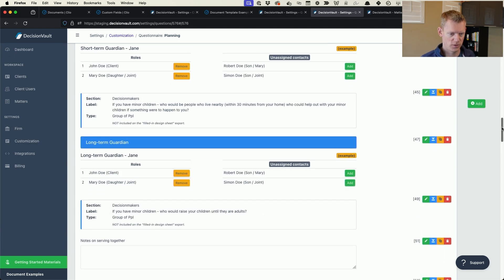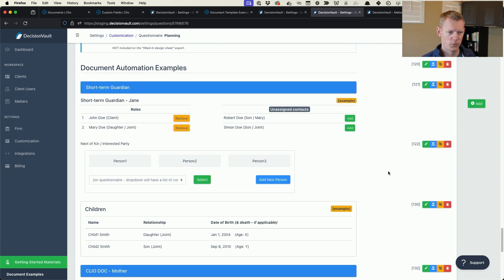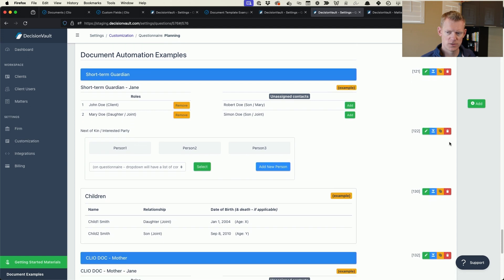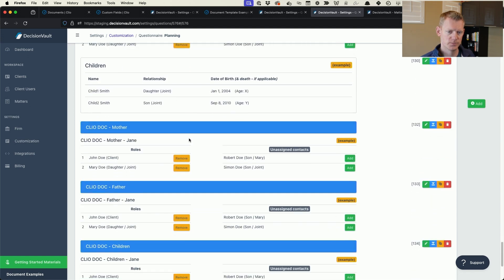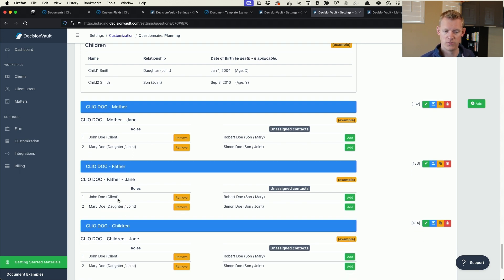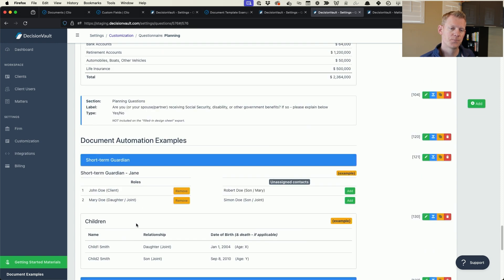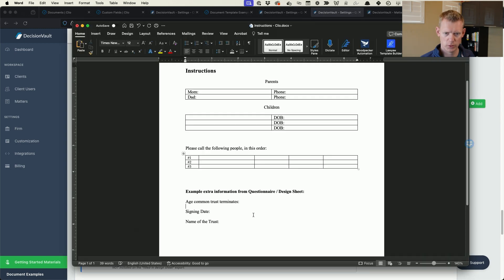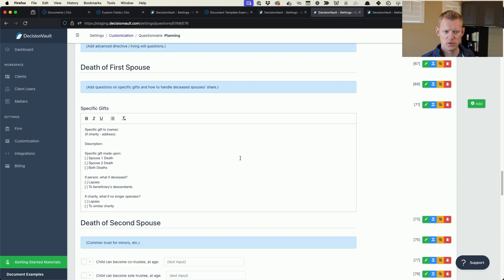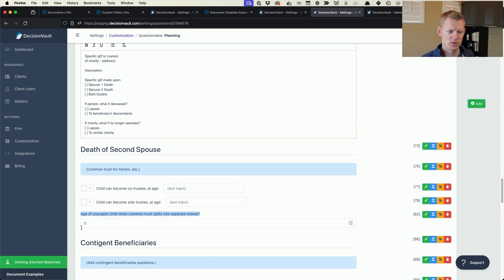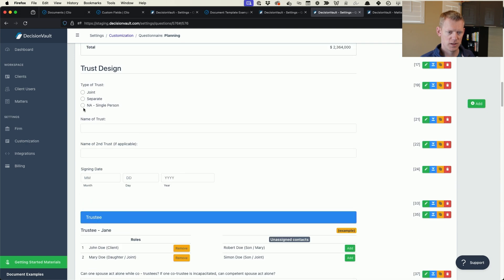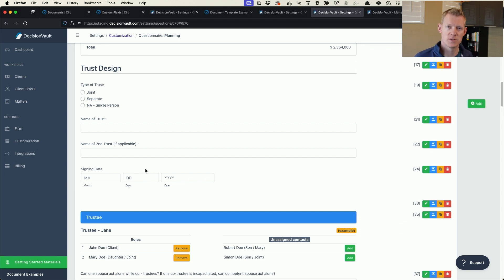I've added those helper roles to my design sheet — there are other videos that go over how the design sheet works. At the bottom I've added a section where I can assign short-term guardians, see a list of the children, and assign the contacts for mother, father, and children. The common trust termination age, name of the trust, and signing date are also here. As part of filling in my design sheet I can put down these data points and seamlessly push them over into Clio for document automation.